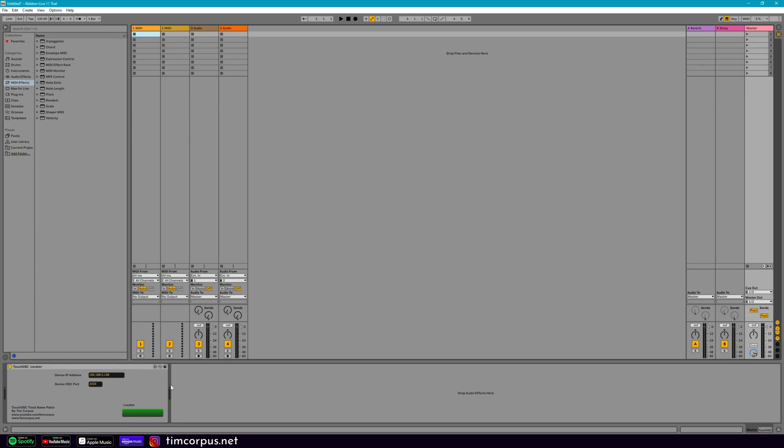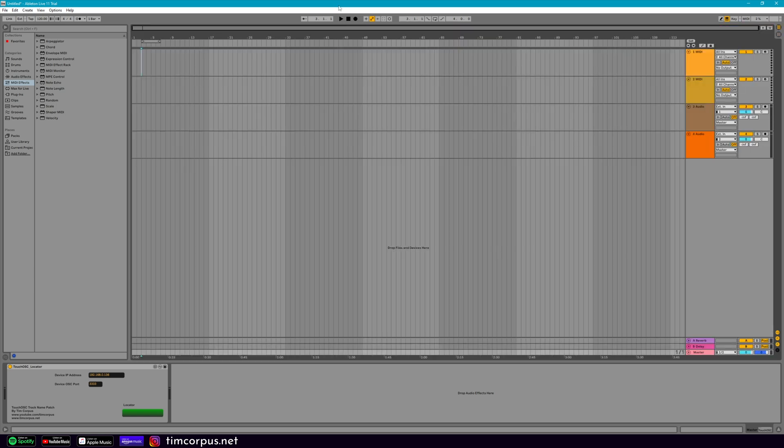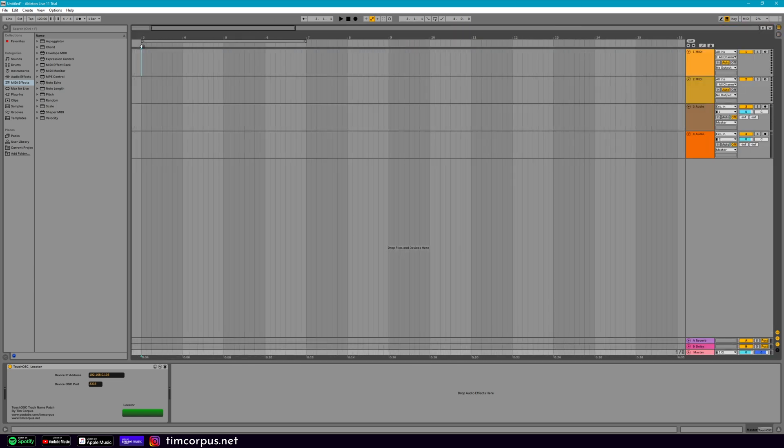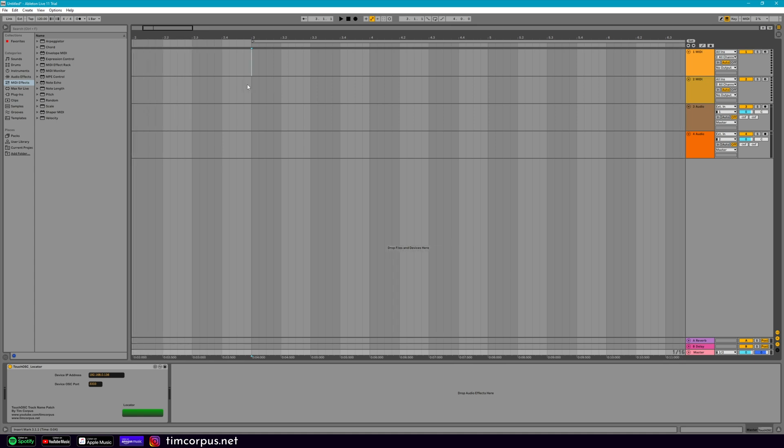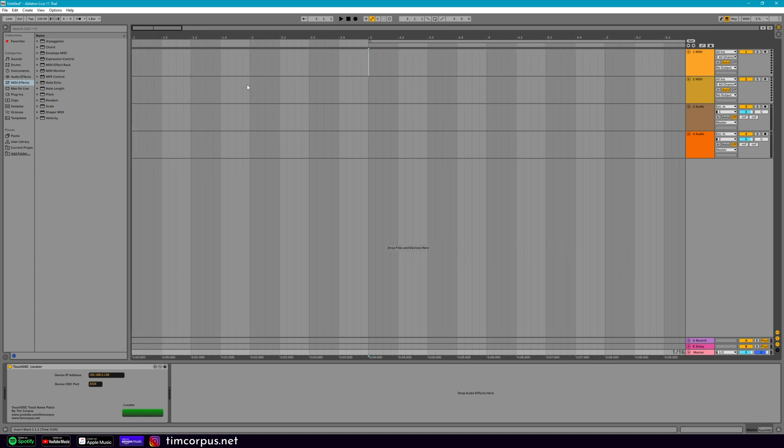So our patch and TouchOSC are ready to go. Let's go ahead and add some locators. So if I scroll in here, let's go ahead and add quite a few.